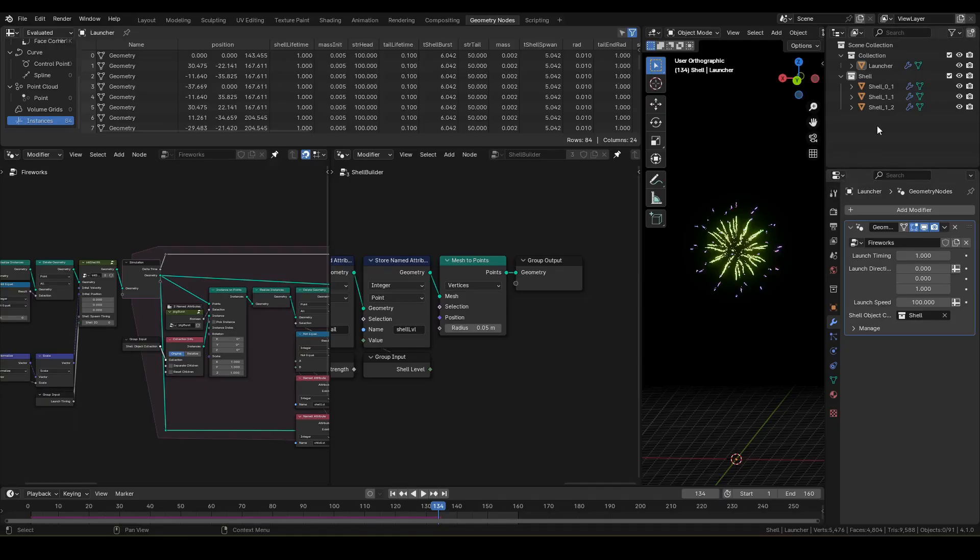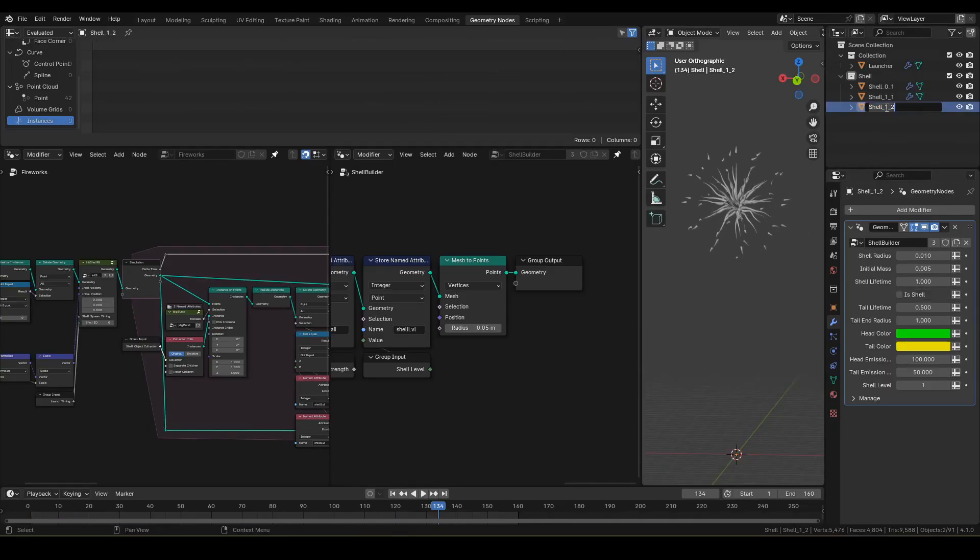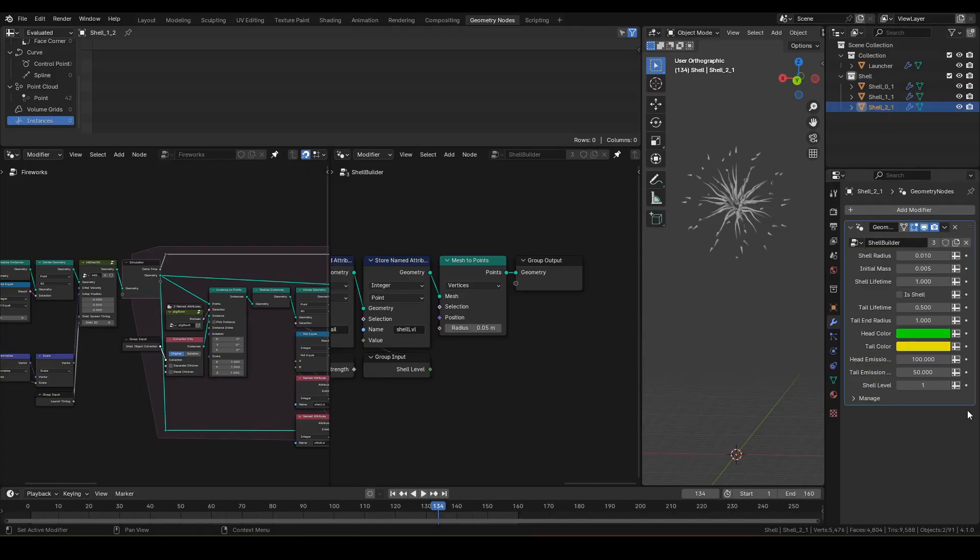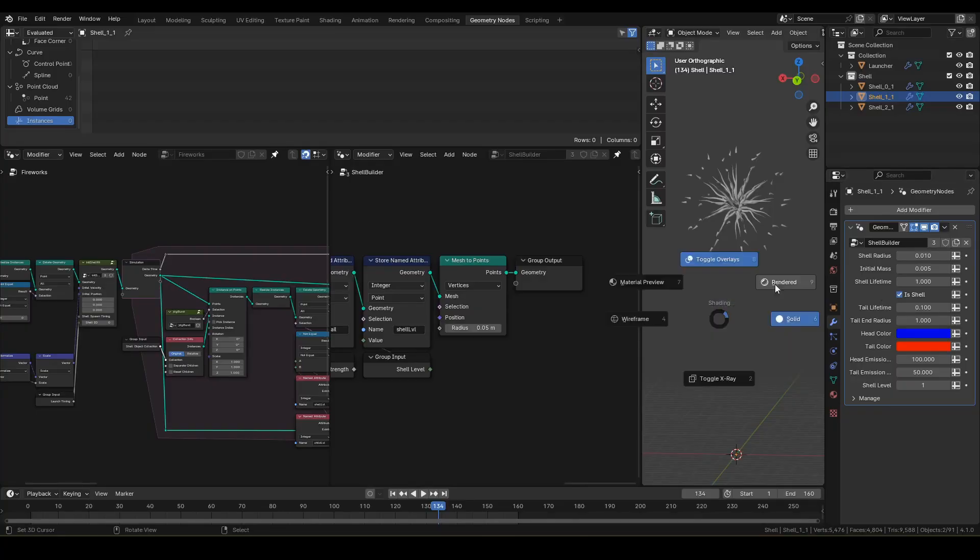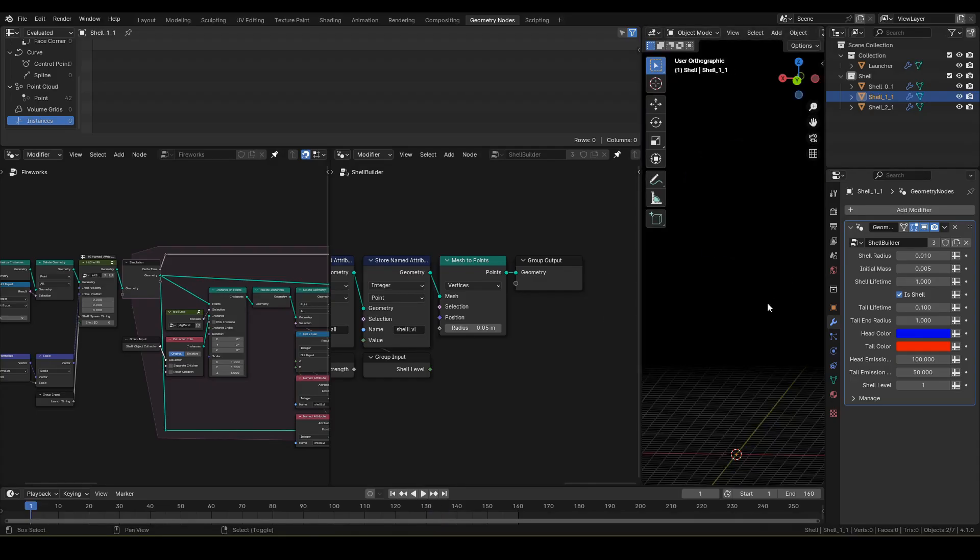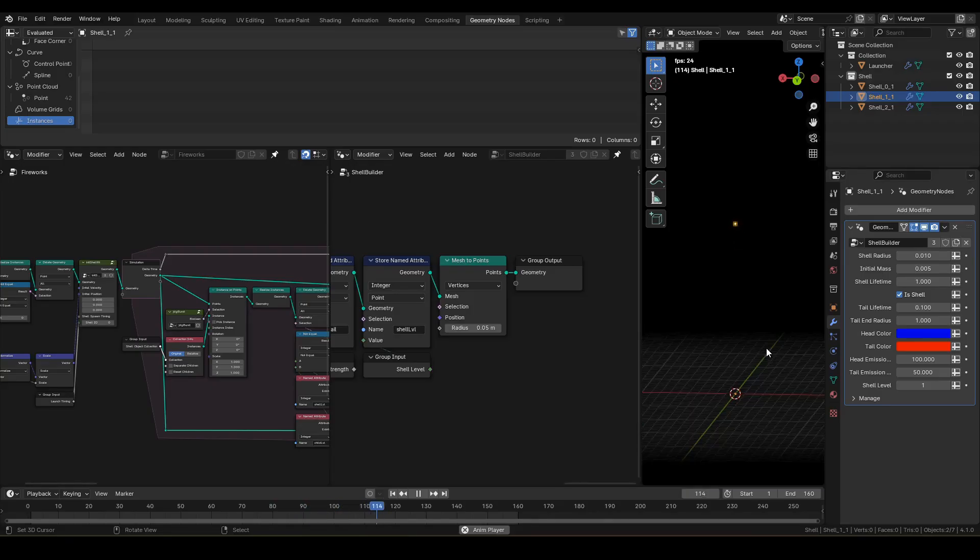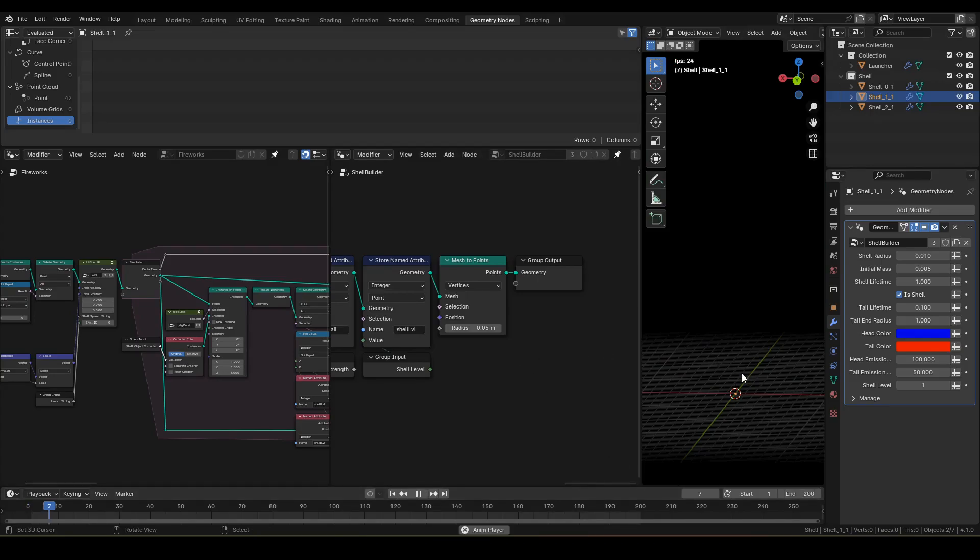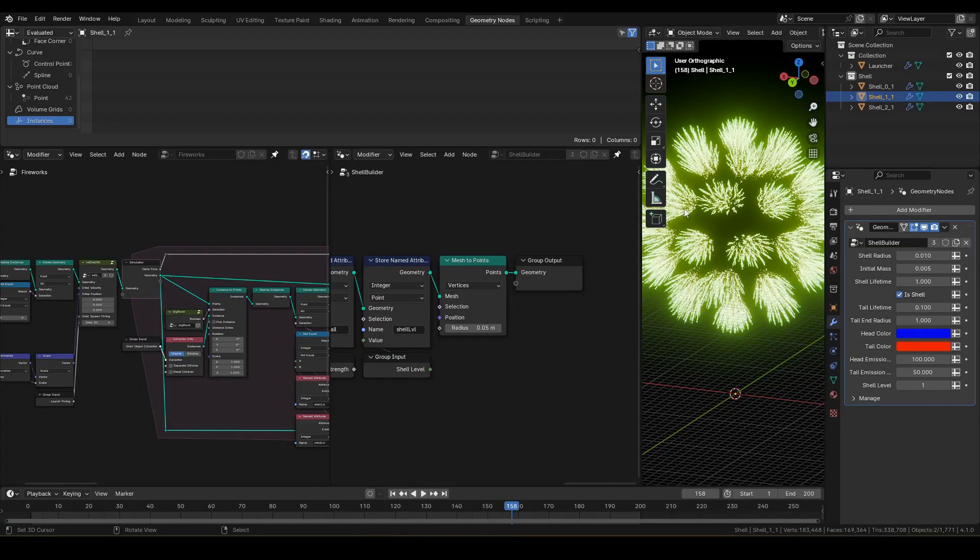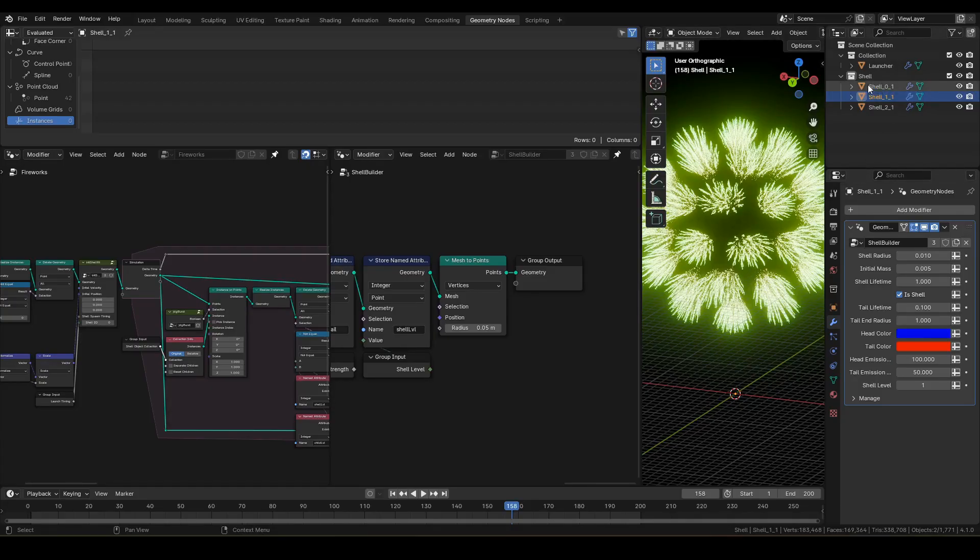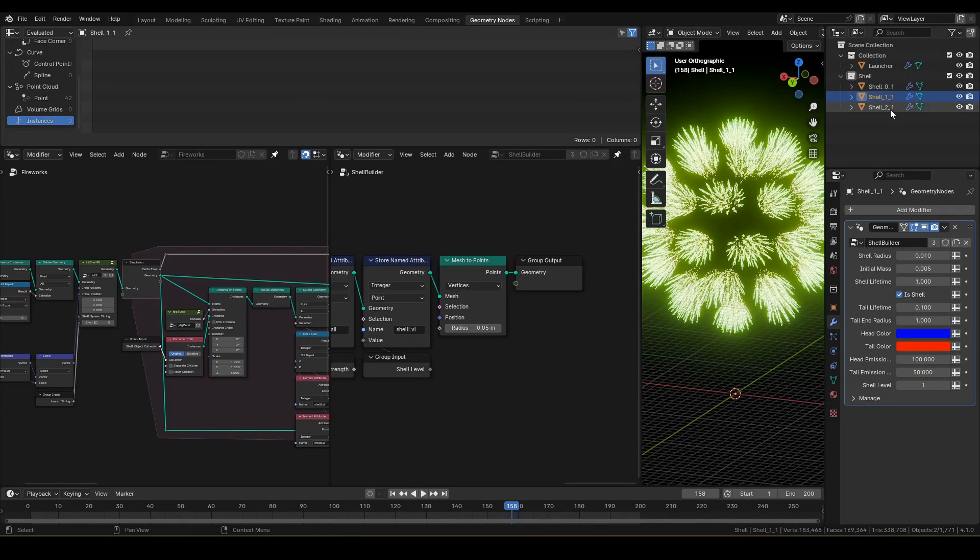Next, let's try out a multiple level firework. Just to cut corners, I'm going to reuse this shell one two and rename it to shell two one. Then, increase the shell level of shell two one by one. Make sure to set the isShell of shell one one to true so the object becomes a shell and bursts. Just like that, it is now a multi-level firework. Run the animation. And now, the firework bursts in two levels. So if we make varieties of shell object collections and set them to launcher, we will be able to end up with different result as just shown.